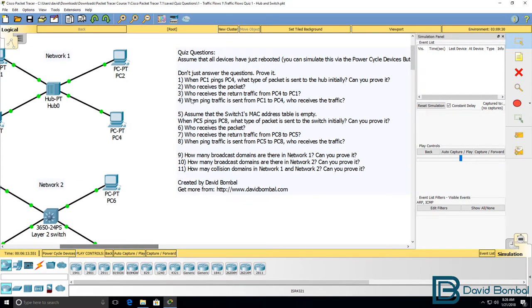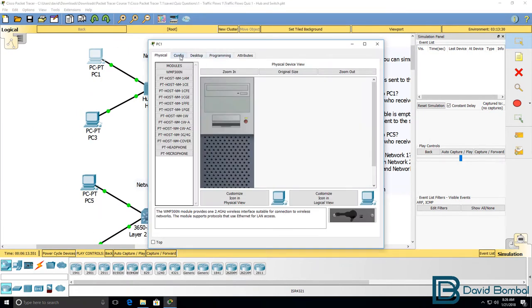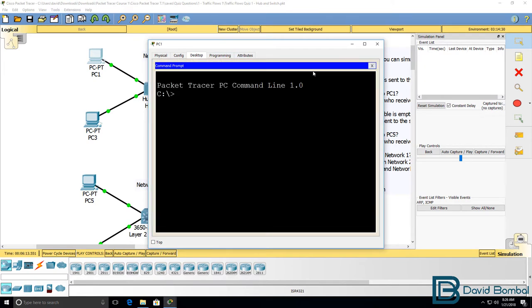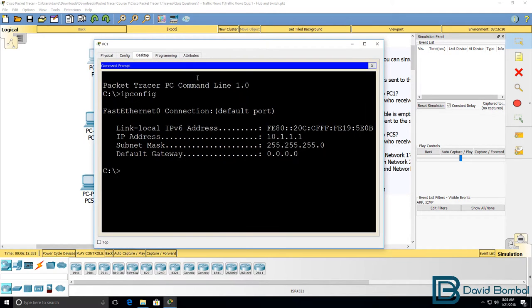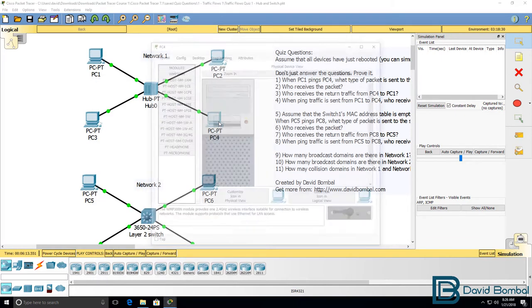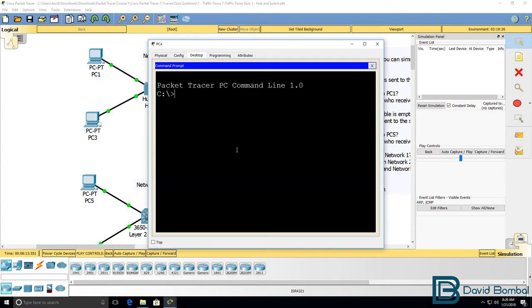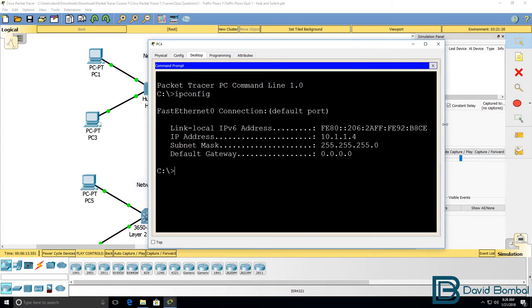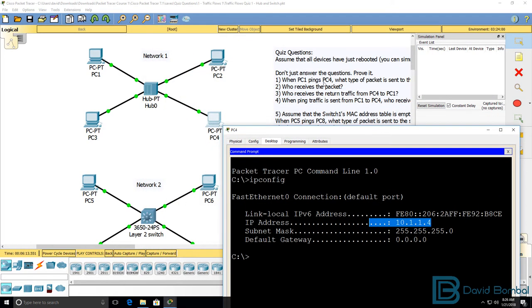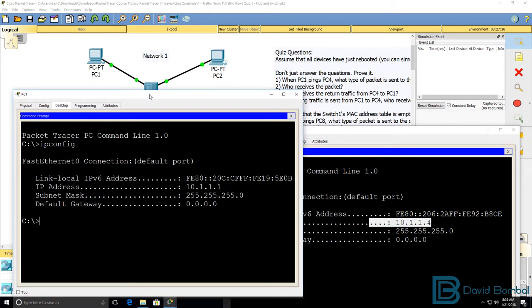So let's see what happens when PC1 pings PC4. PC1 has an IP address of 10.1.1.1. PC4 has an IP address of 10.1.1.4. So we are going to send ICMP traffic, in other words ping traffic, from PC1 to PC4, and then we're going to observe what happens.